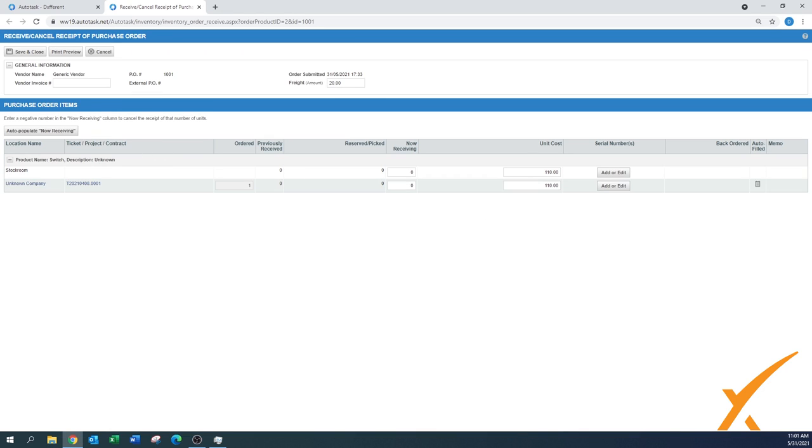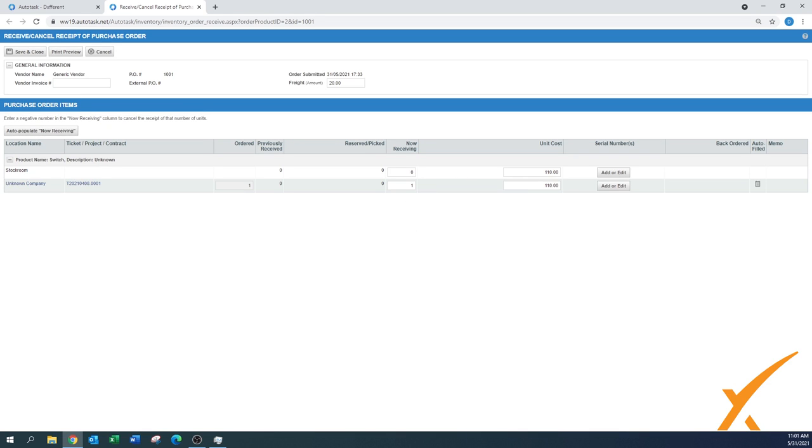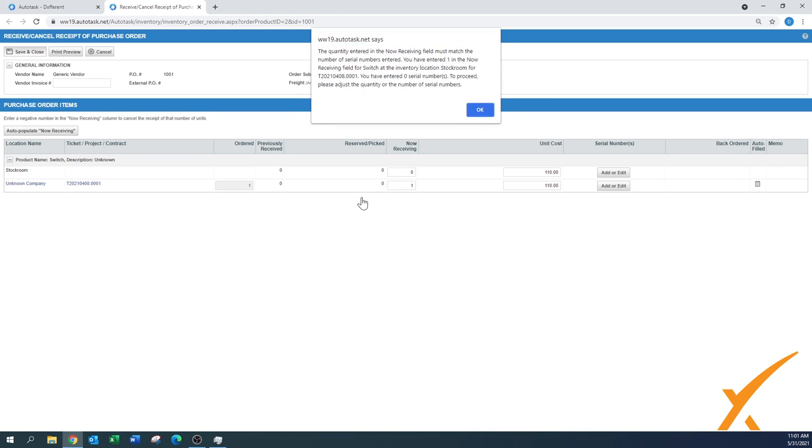We ordered one, we also received one, so I'm going to say auto-populate now receiving. I'm not going to change the unit cost, but I'm not going to edit the serial number. I'm going to see what the system would do if I press save and close. Here now it says the quantity entered in the now receiving field must match the number of serial numbers entered.